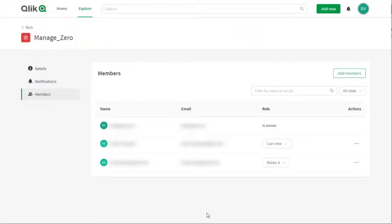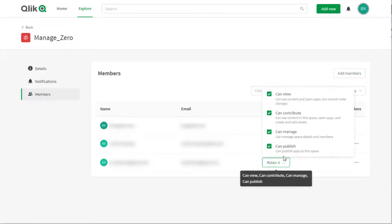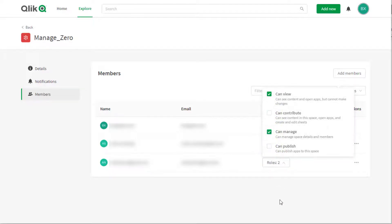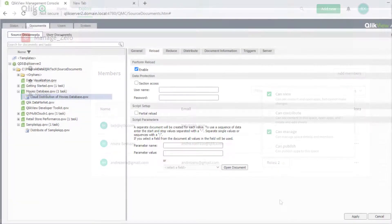Next, configure the user roles. The relevant roles for managed spaces used by QlikView documents are CanView and CanManage. Note that CanManage will not grant permissions to delete a document. Only a Qlik Sense tenant admin can perform that action.